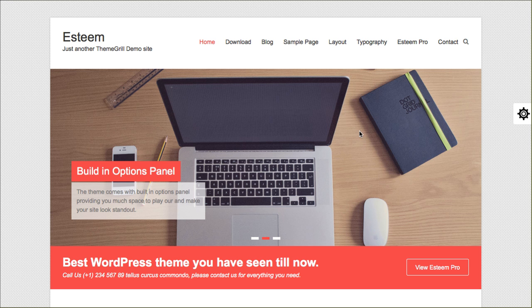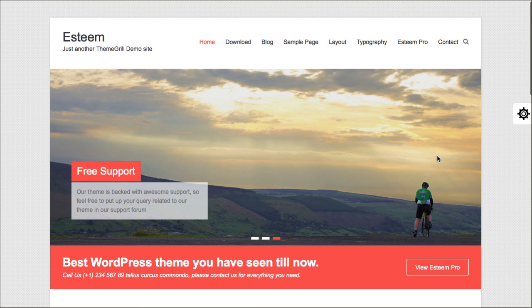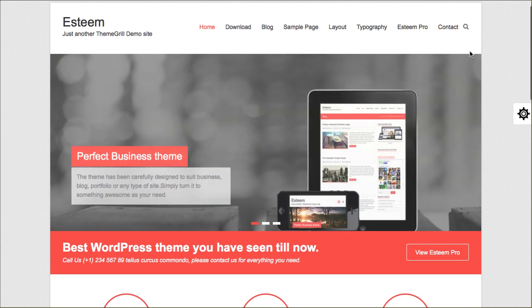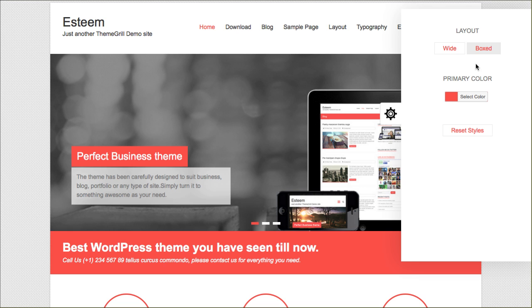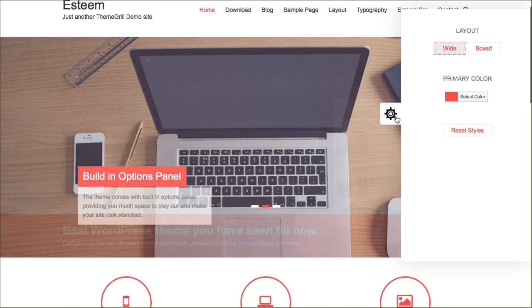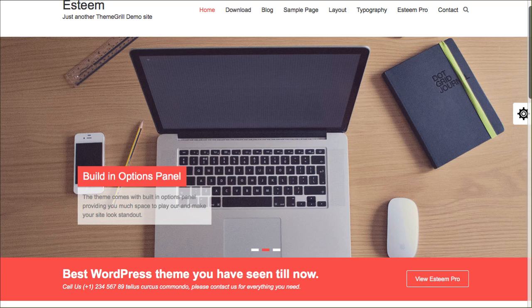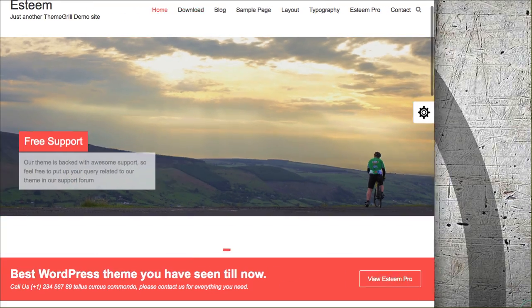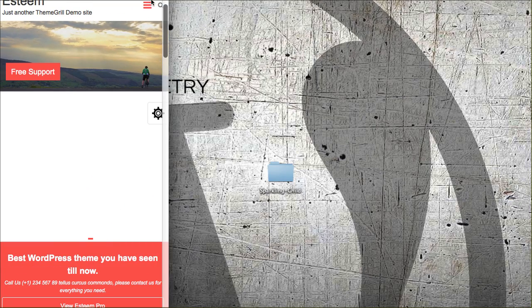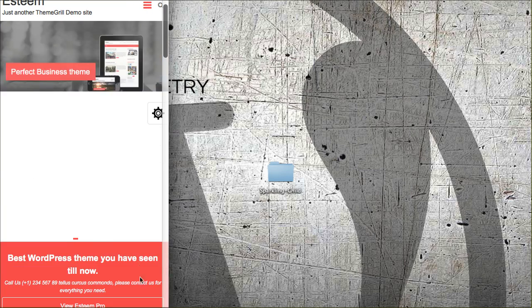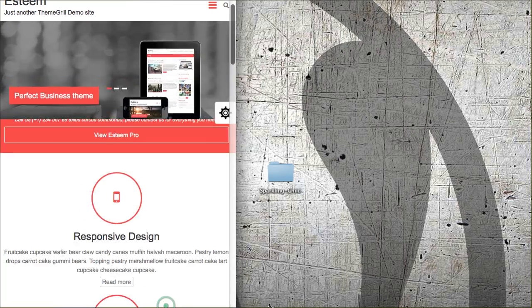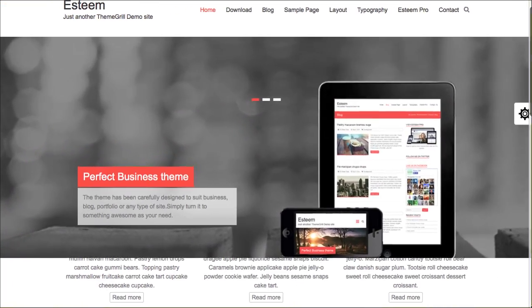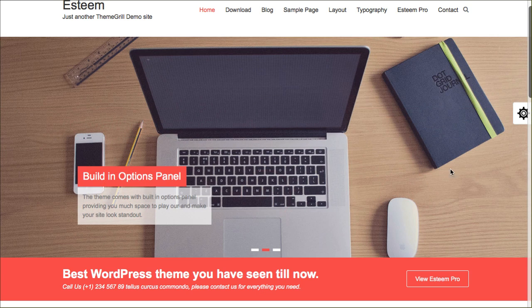Number 10 on my list is this theme called Esteem. I really liked it because it's minimal, it's simple, it's clean. You can either have this boxed feel here or you can set the options to be wide. Check that out. So it goes full width of your screen no matter what size and of course it is responsive.